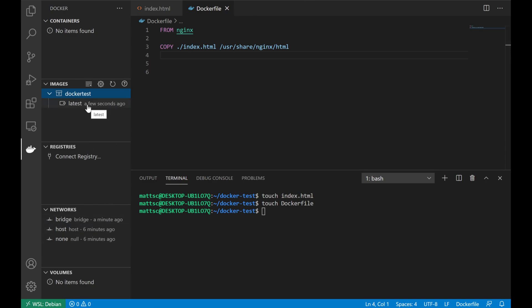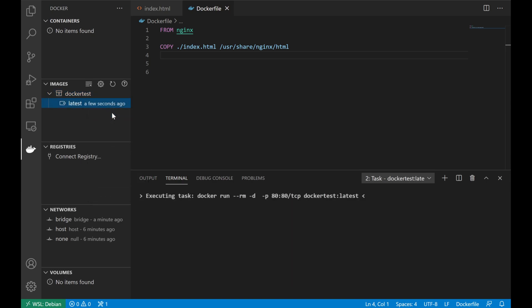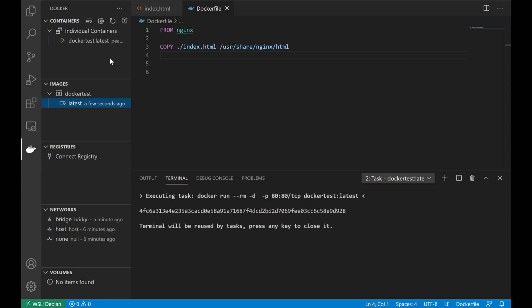And if we wanted to go ahead and test our container, all we have to do is right click on our image and click run. That will go ahead and start that container locally within the Docker engine.